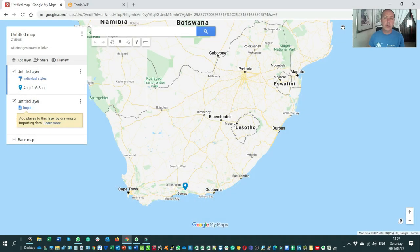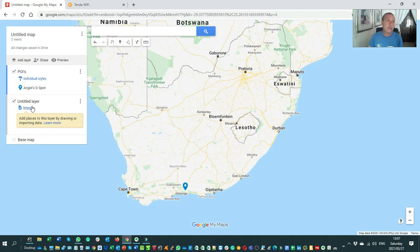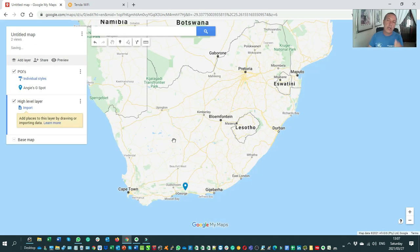So let's start. What I tend to do when I start my designs, I create two layers. The first layer I call POIs — points of interest. And you'll see it's quite easy to change the layer's name; I simply click on the name. My second layer I'm going to call 'high level layer'. I use the high level layer to keep track of my overall direction as well as my overall distances that I intend to do.